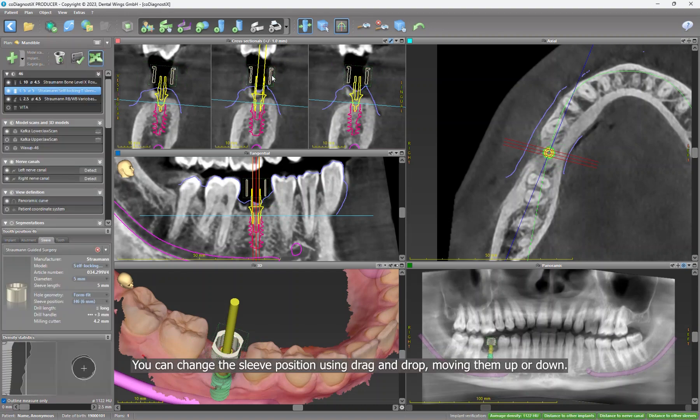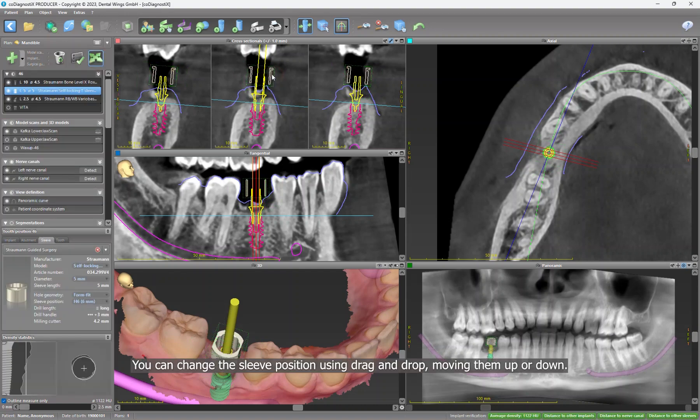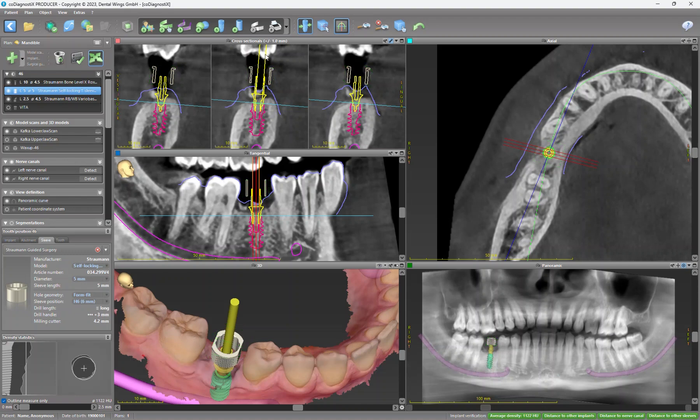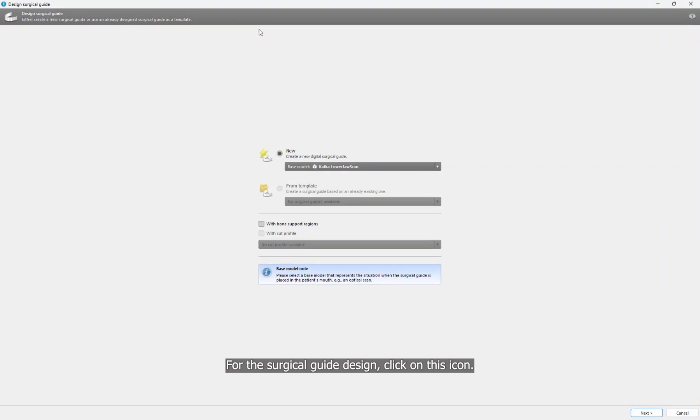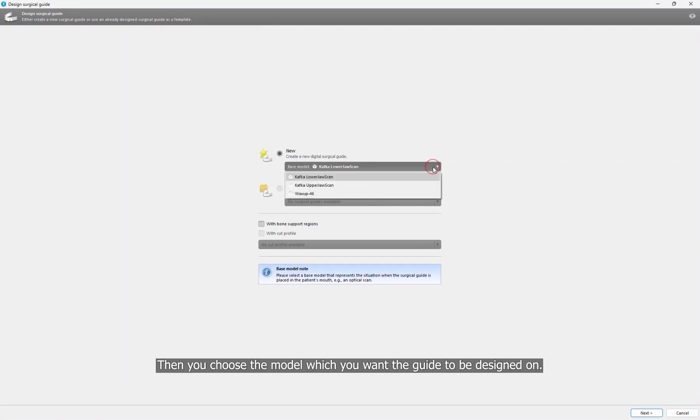And when closing this window, the sleeves are set for the implant. You can change the sleeve position using drag and drop, moving them up or down. For the surgical guide design, click on this icon.